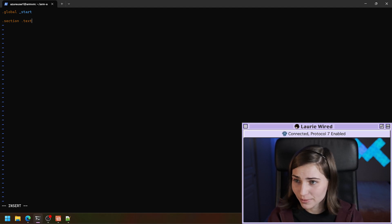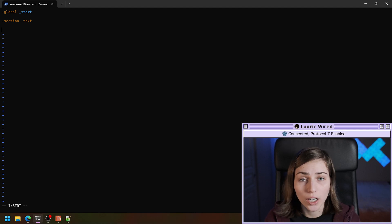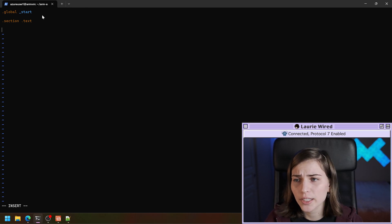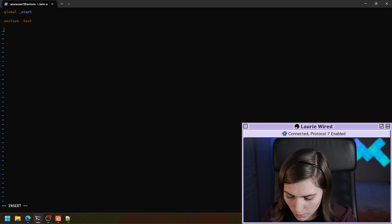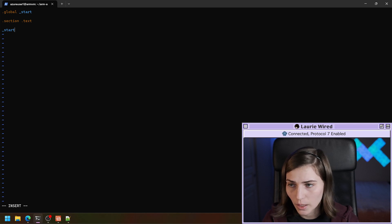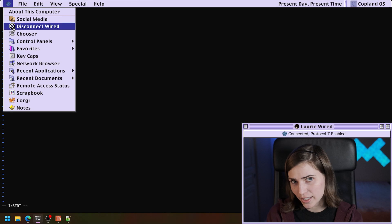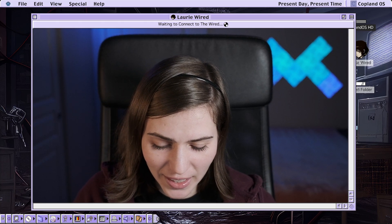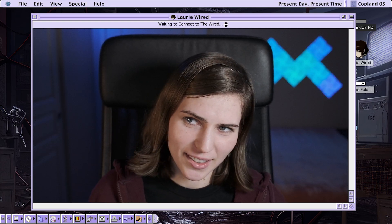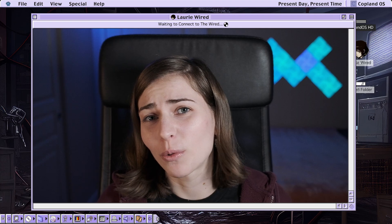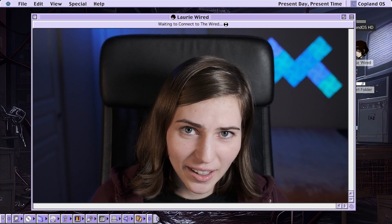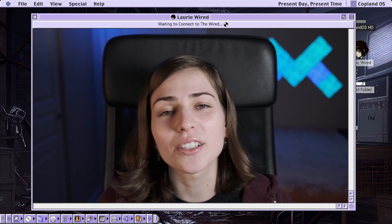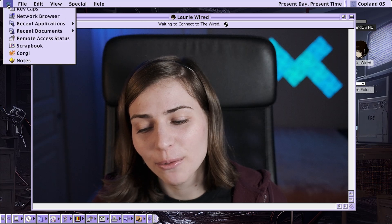The .text section holds our actual assembly code, as compared to the .data section which holds data like strings, arrays, or other values. Now that we've declared _start as global and started our .text section, we can define the code under the _start label — so we put _start: and start adding instructions. The first thing we're going to do is exit the program. Rather than starting with hello world, which is much more complicated in assembly, we'll start simple and just exit the program and look at the exit code.